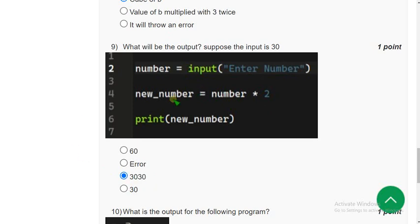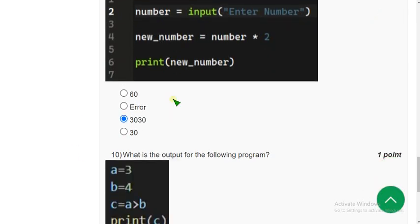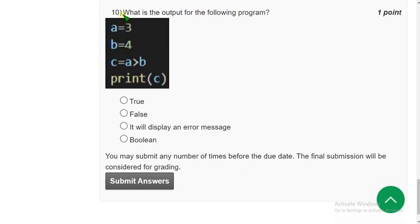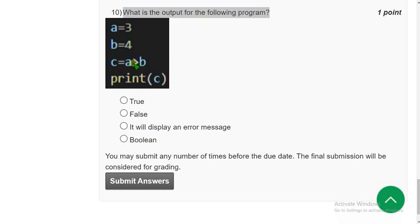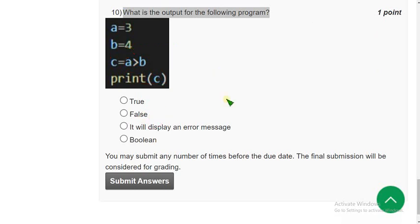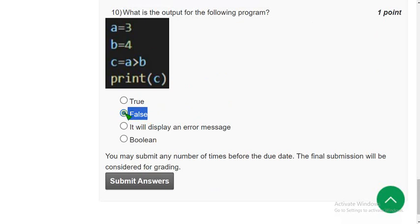Tenth and final question: what is the output of the following program? Here they use the greater-than symbol. 'a > b' means 3 > 4, which is definitely false. So false will be stored in c, and when you print c it gives False. Mark the second option as the correct answer.